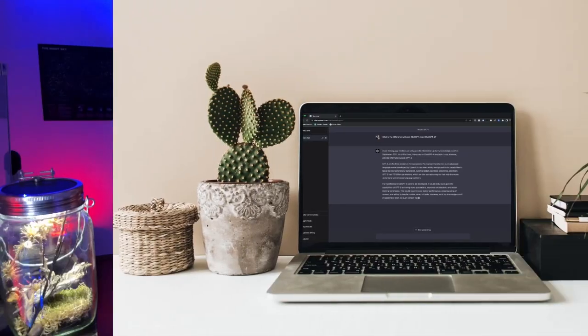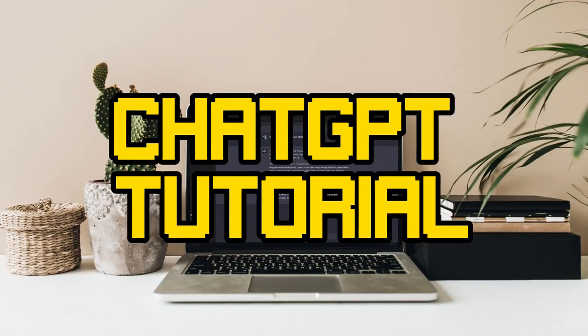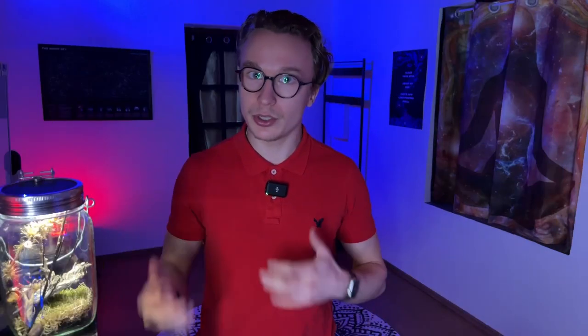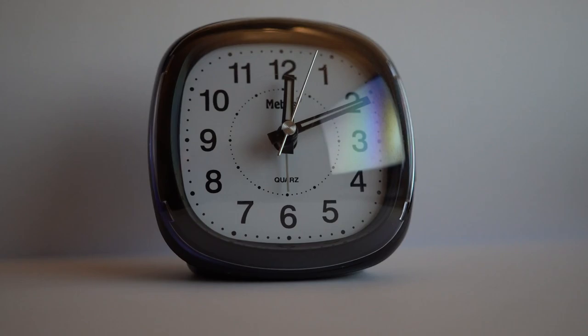ChatGPT will make you a better teacher — you just have to know how to use it properly. In this video, I'll be showing you my ChatGPT tutorial for teachers and my three-step process on how you can create lesson plans in a fraction of the time without losing any quality.